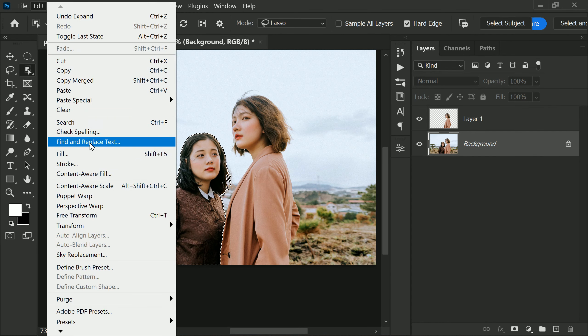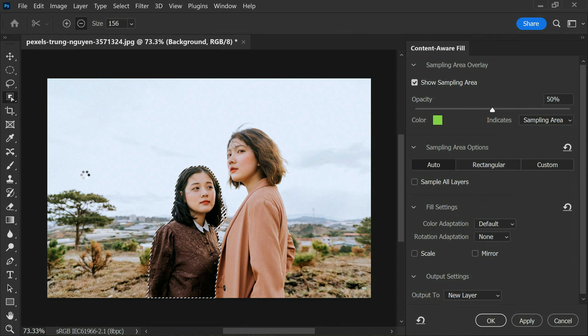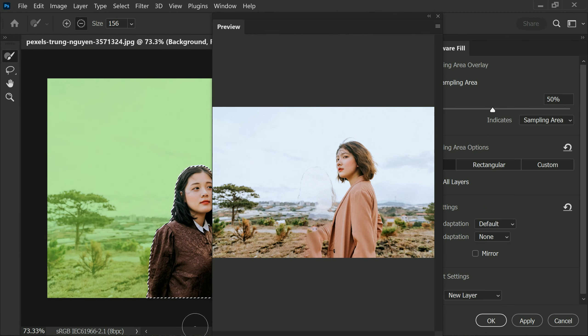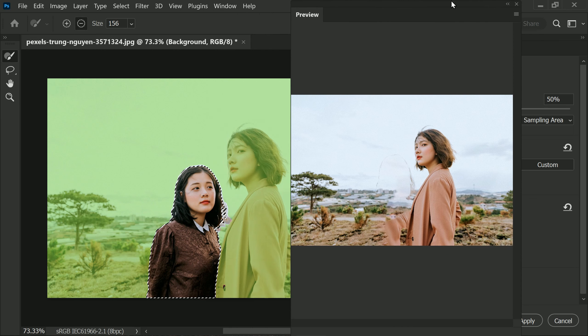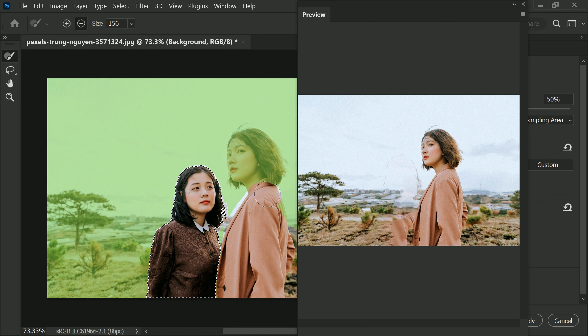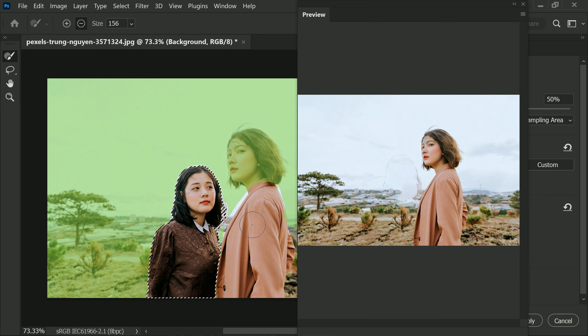The default settings almost work great, but in this case it needs a little bit of work. I'm going to paint on areas to deselect it from sampling. This is to ensure that certain areas are not included in the Content Aware Fill.